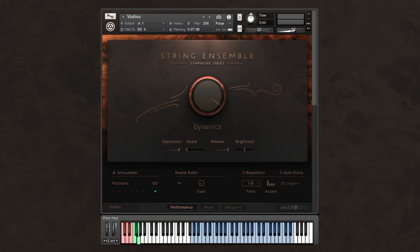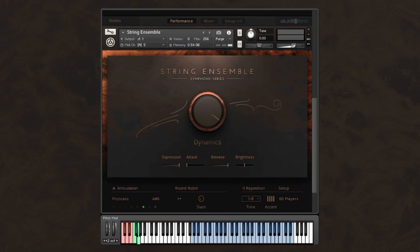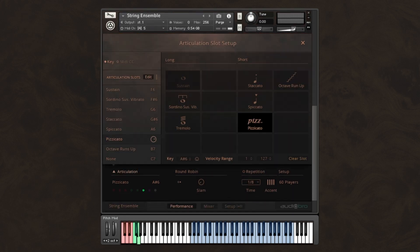And it's very easy to customize your key-switches and articulations using the Articulations Edit window. For example, I layered some articulations on this Ensemble patch to allow me to do this on one patch in real-time.